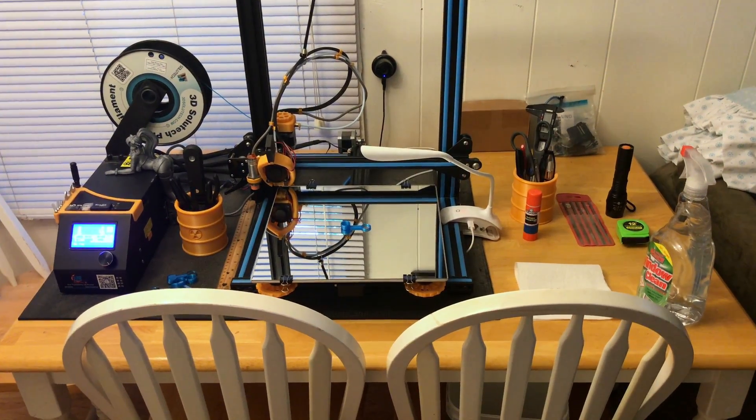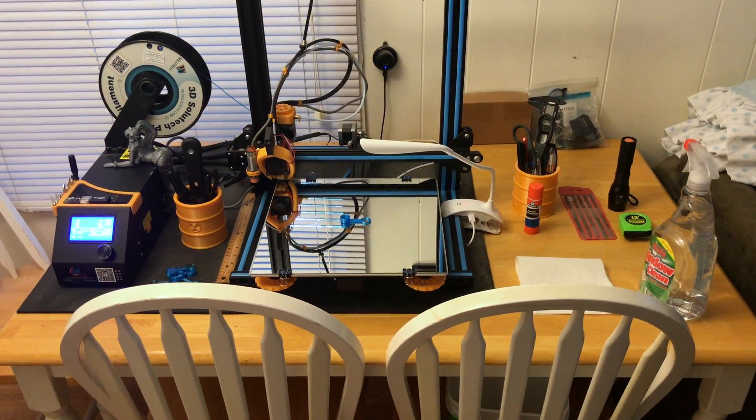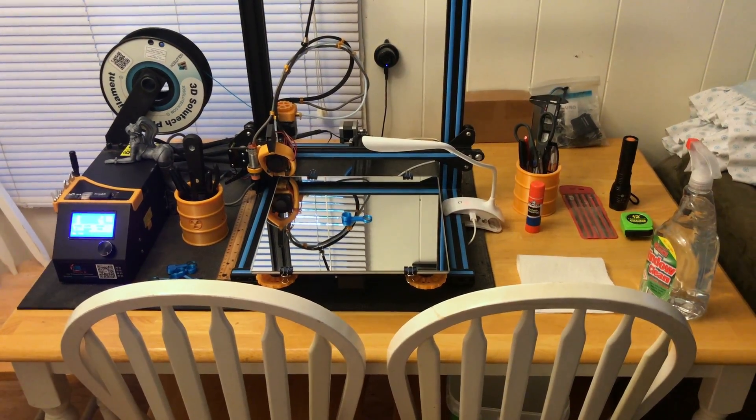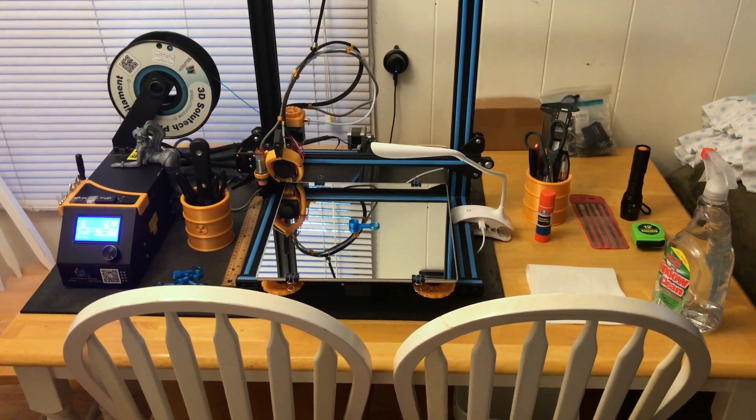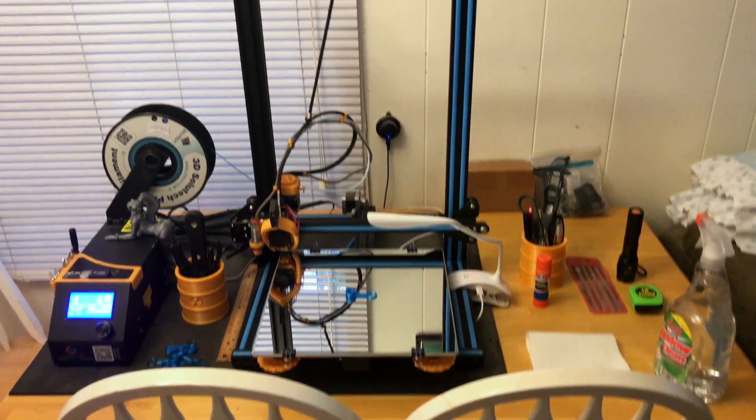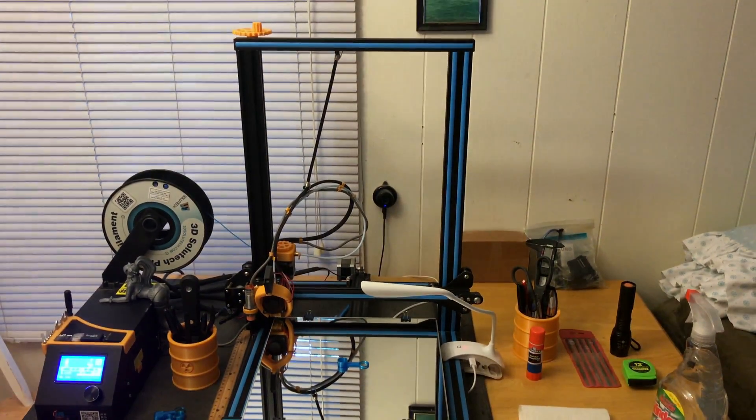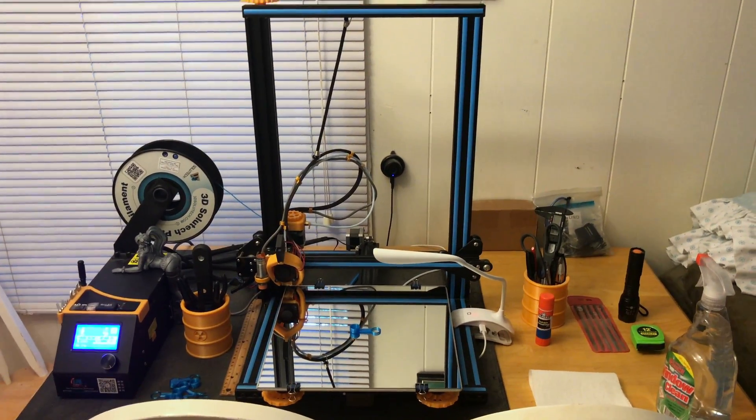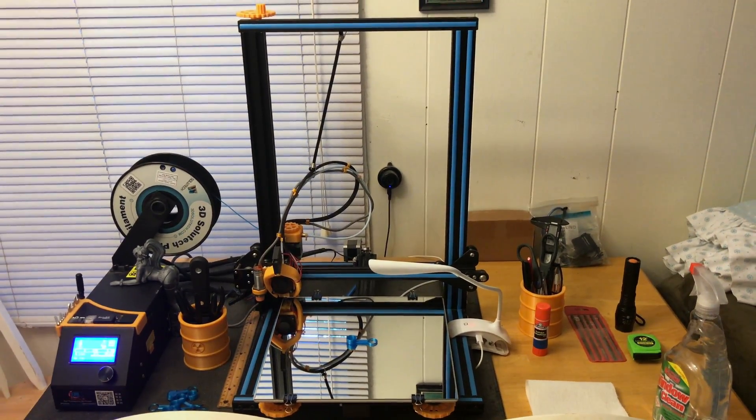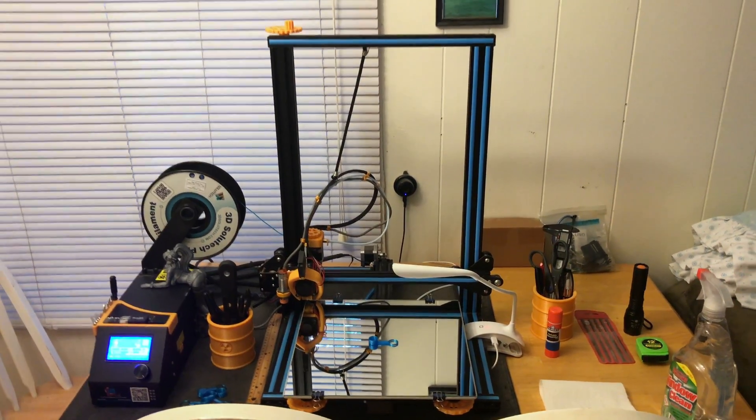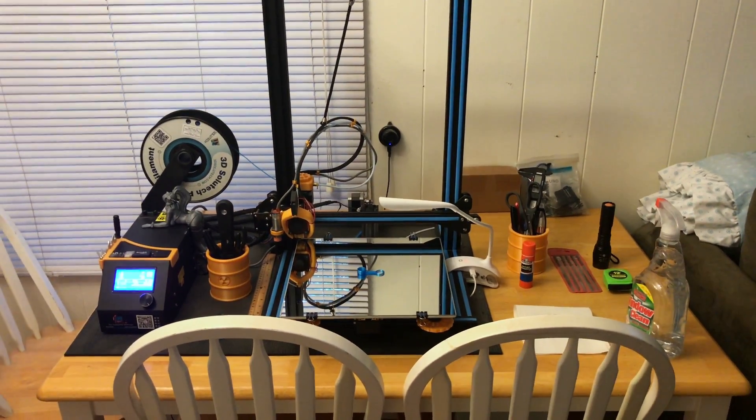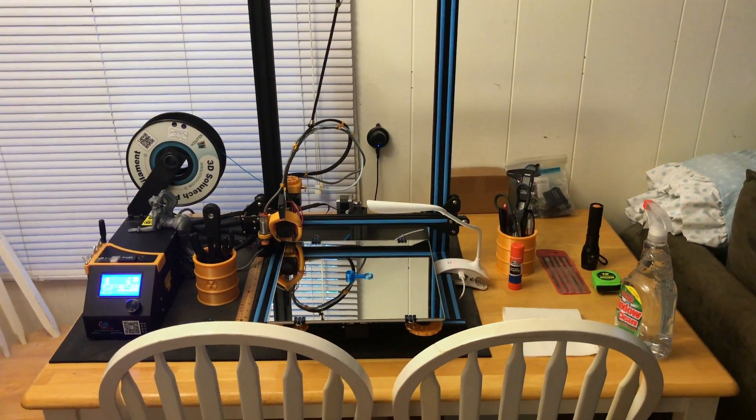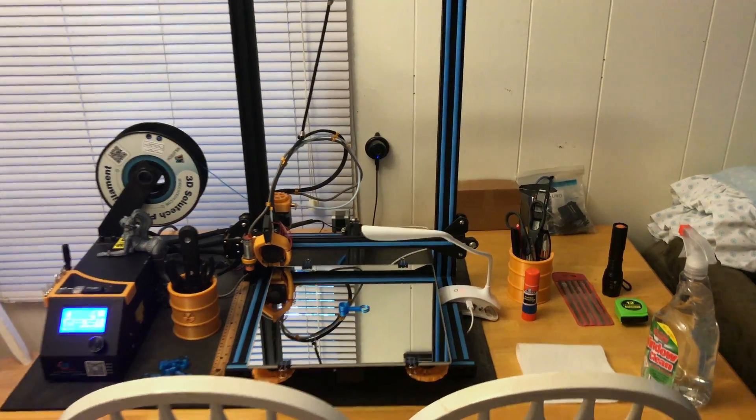I just wanted to do an update video on my current workstation. This is my Creality CR10, the original 300 by 300 by 400 print area. I want to show you the printer itself, the area I work at, and some of the updates I've done for it.